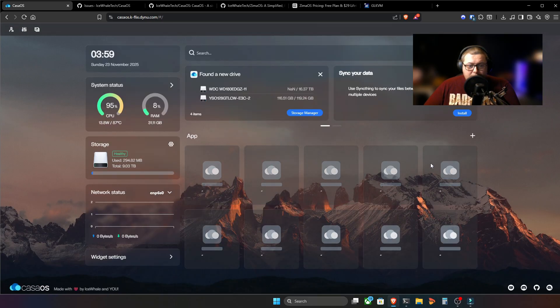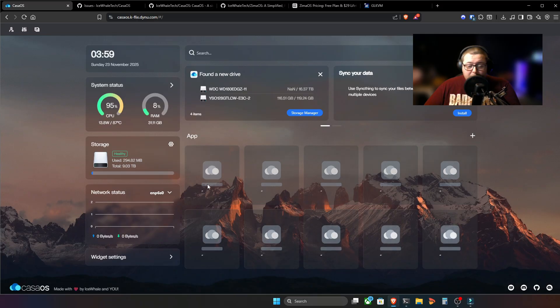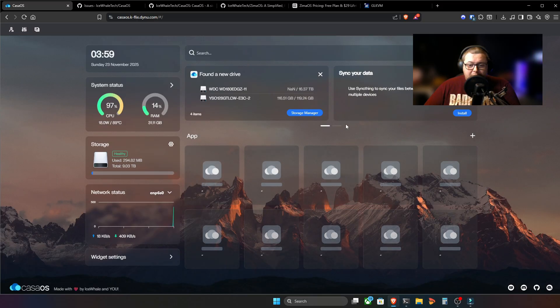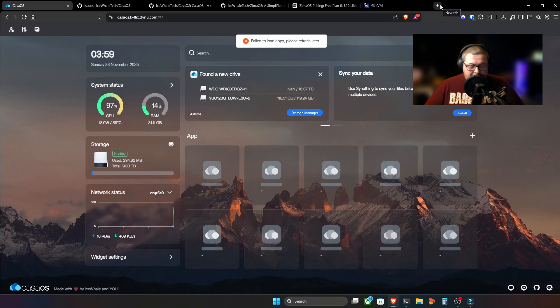And of course, this is where the big issue is. So everyone's upgraded. They've come to this problem. And then all of a sudden, it's what the hell's going on? Why can't I get access to any of my apps?